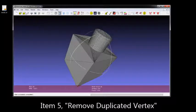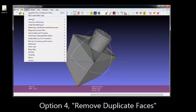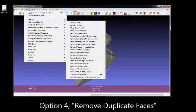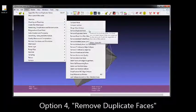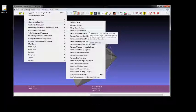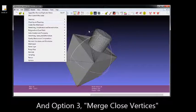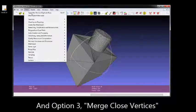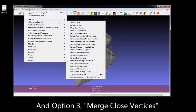Just showing you the tool tips there. Option 4, which is Remove Duplicate Faces. And last, we're going to use Option 3, which is Merge Close Vertices.